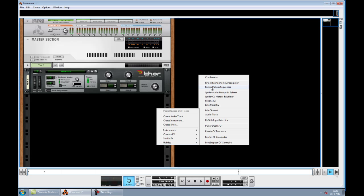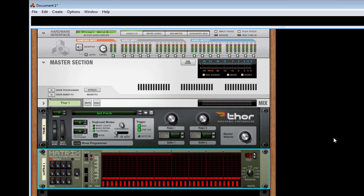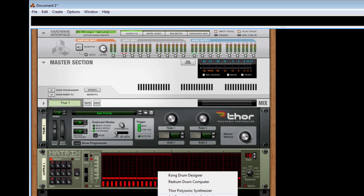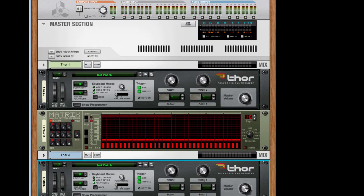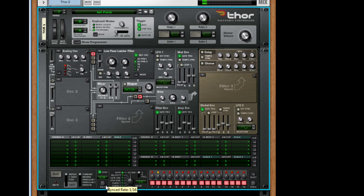Within Reason we have two different devices that can do this. First you have the Matrix Step Sequencer — it's a basic, simple setup. The only thing you do is set the tempo to 1/8th notes, which makes the tempo rather slow. Another setup you could go for is using a Thor polysonic synth with its built-in step sequencer, setting it to repeat mode and run mode, with the step duration on 1/8th.